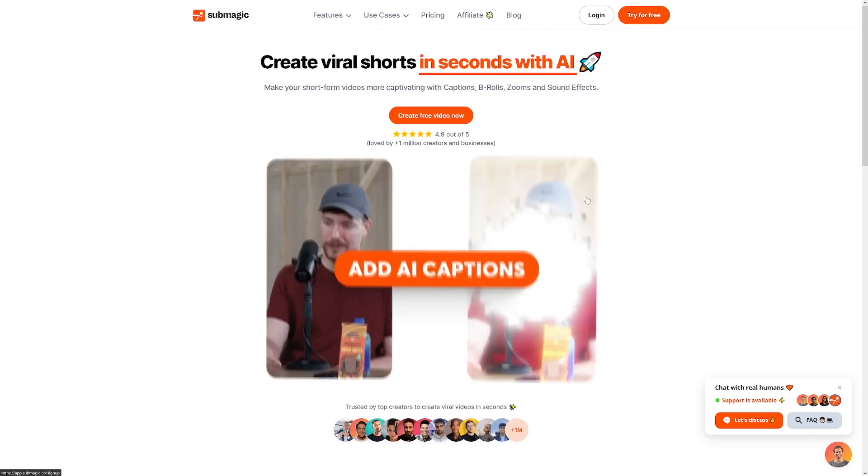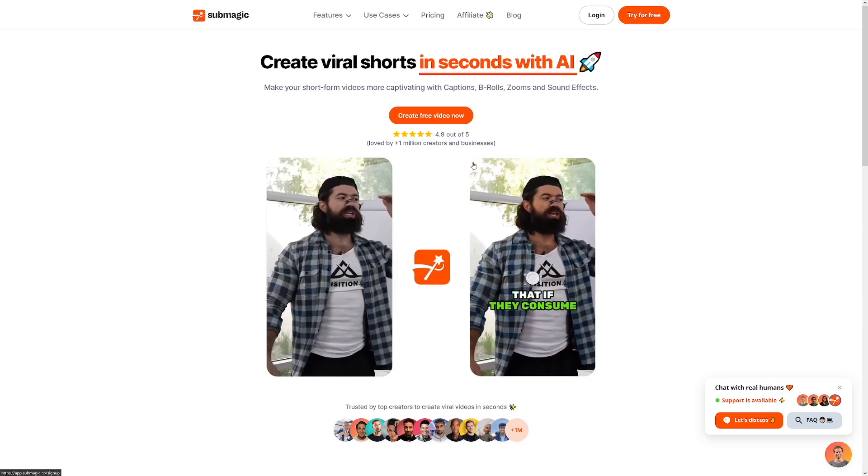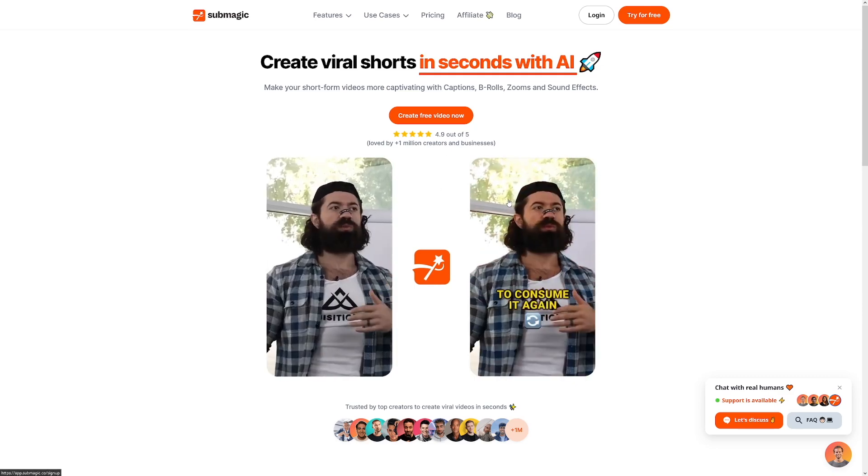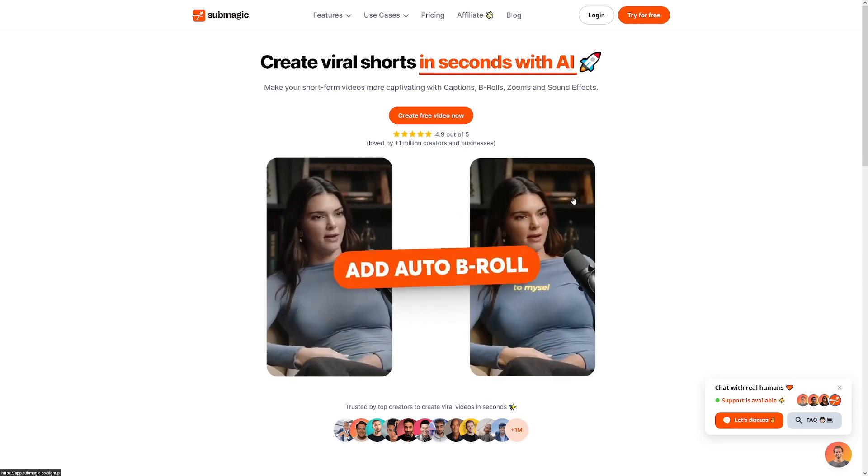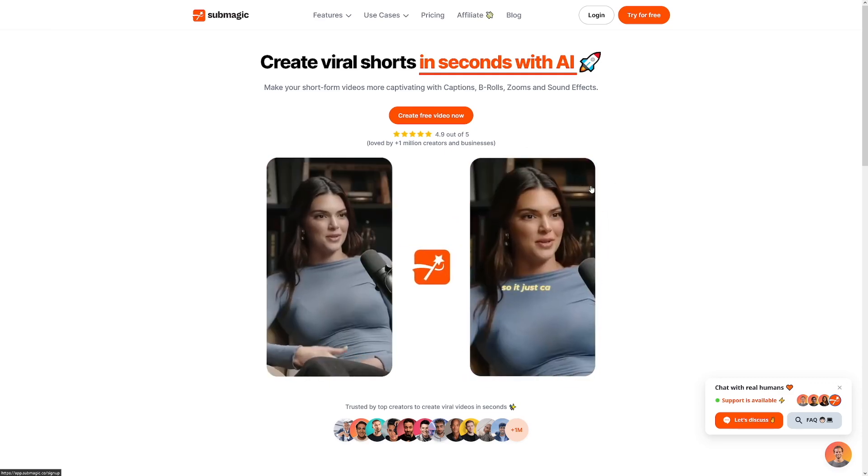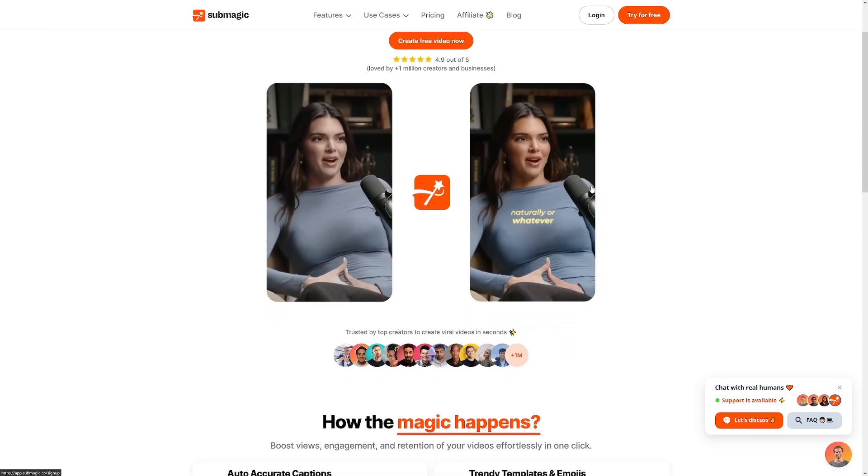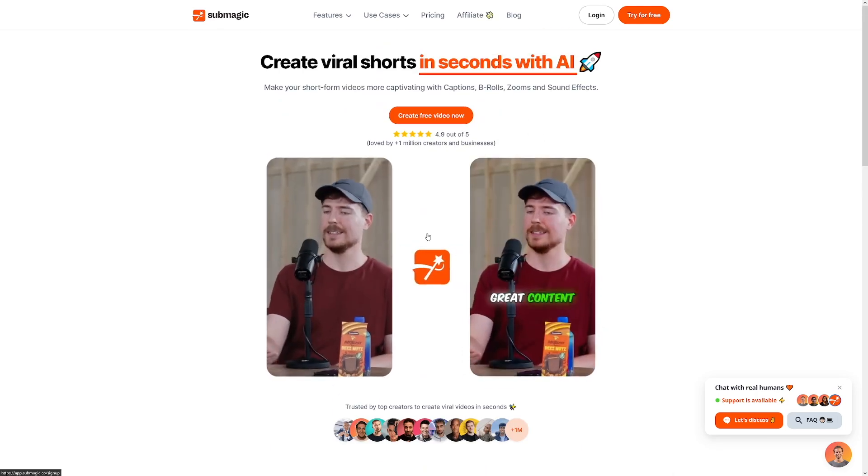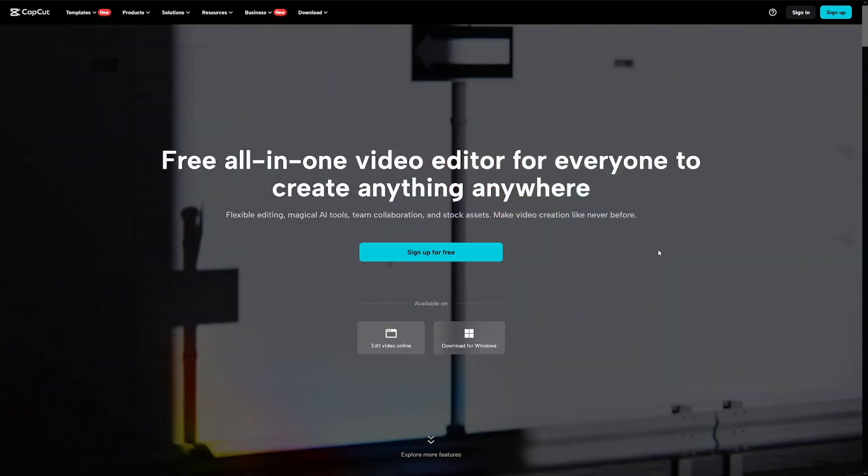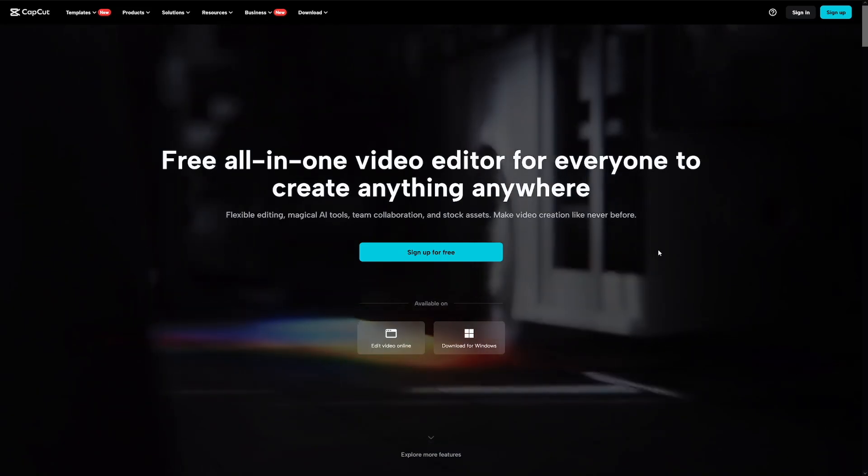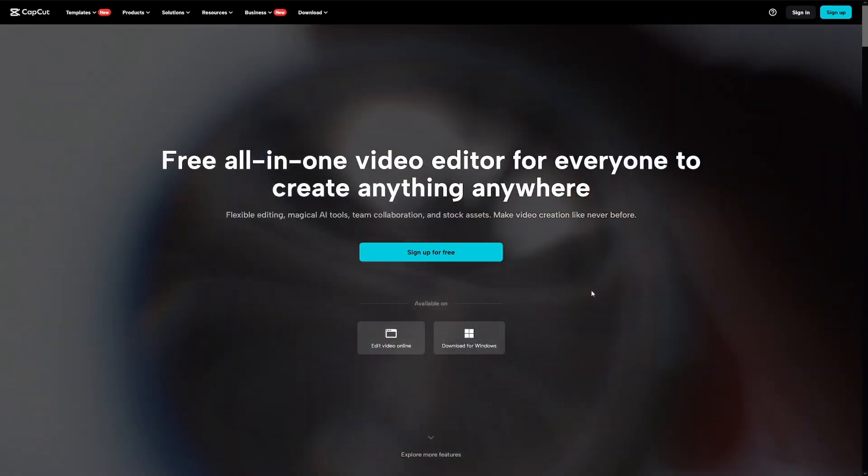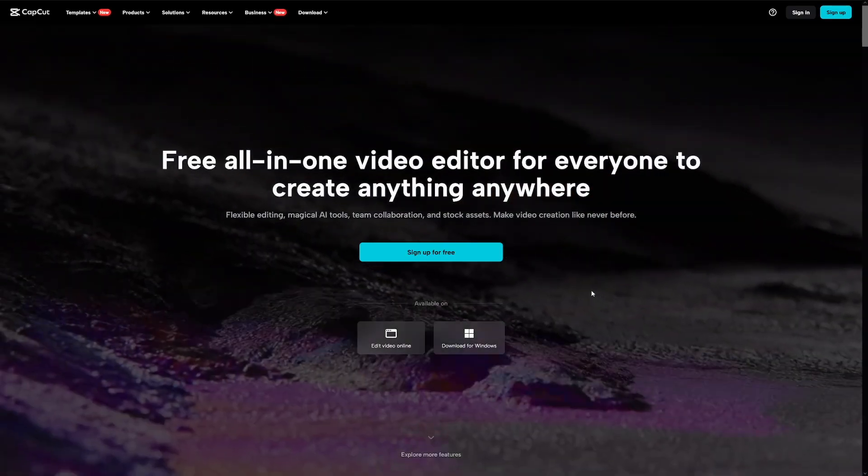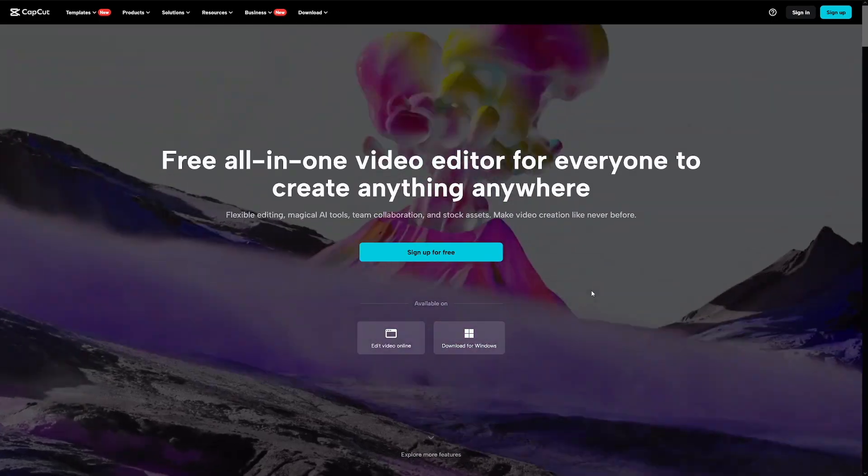For this, I always use Submagic or sometimes CapCut. Submagic is AI-powered. This one automatically transcribes your video and adds animated captions. You can use this program for free. However, I recommend looking into a paid plan to unlock all of the features that they've got. But of course, as I've told you, CapCut is always good. And if you edit with Premiere, like I'm doing right now, all you gotta do is to export the video, then upload it on CapCut, and then just go with the auto captions that they've got. It's a superb feature. CapCut is always good to use.